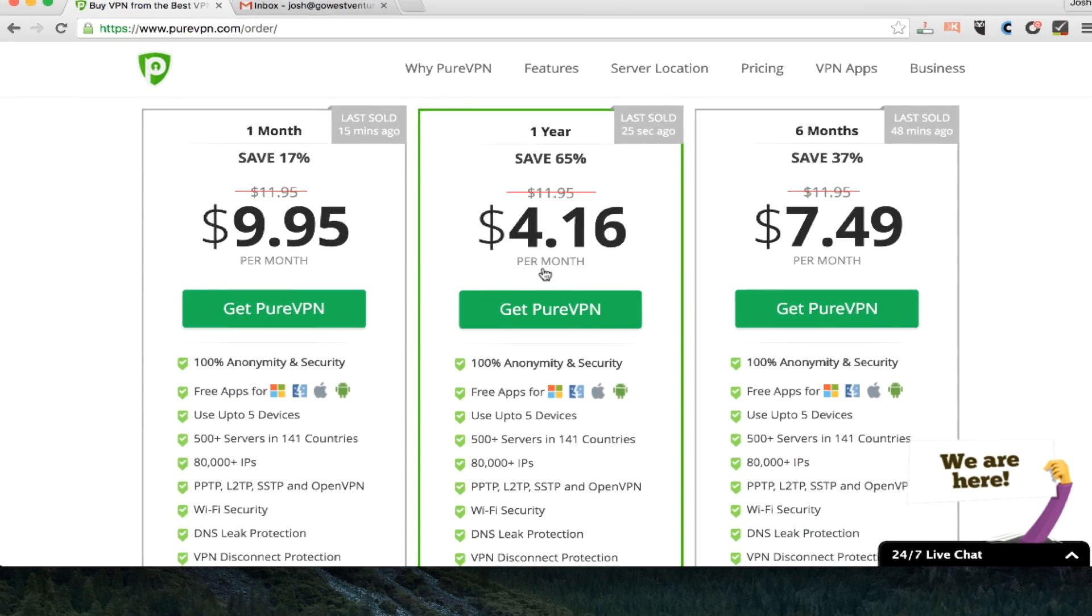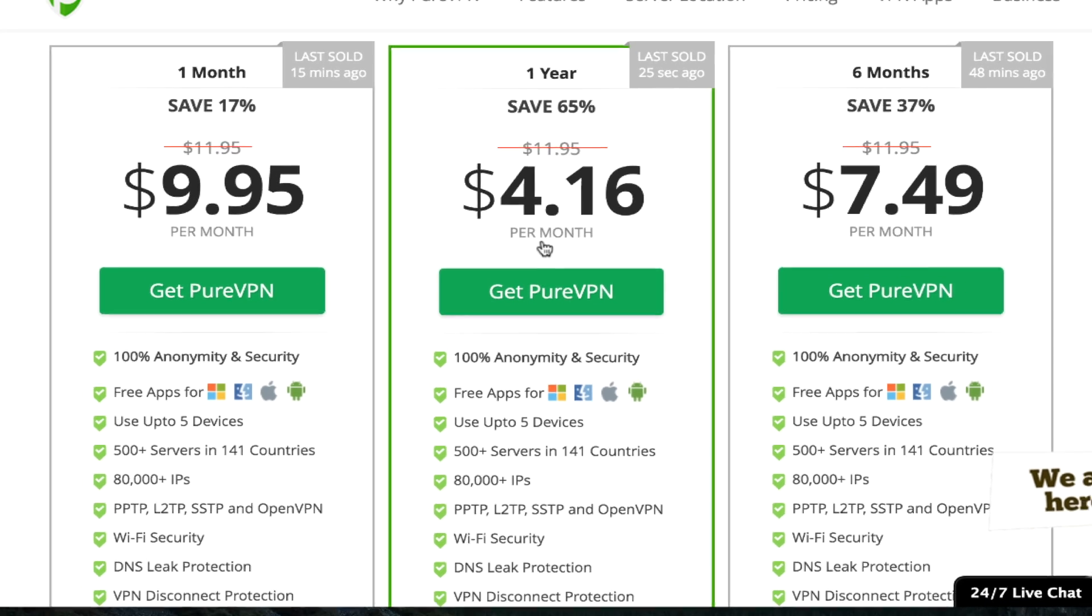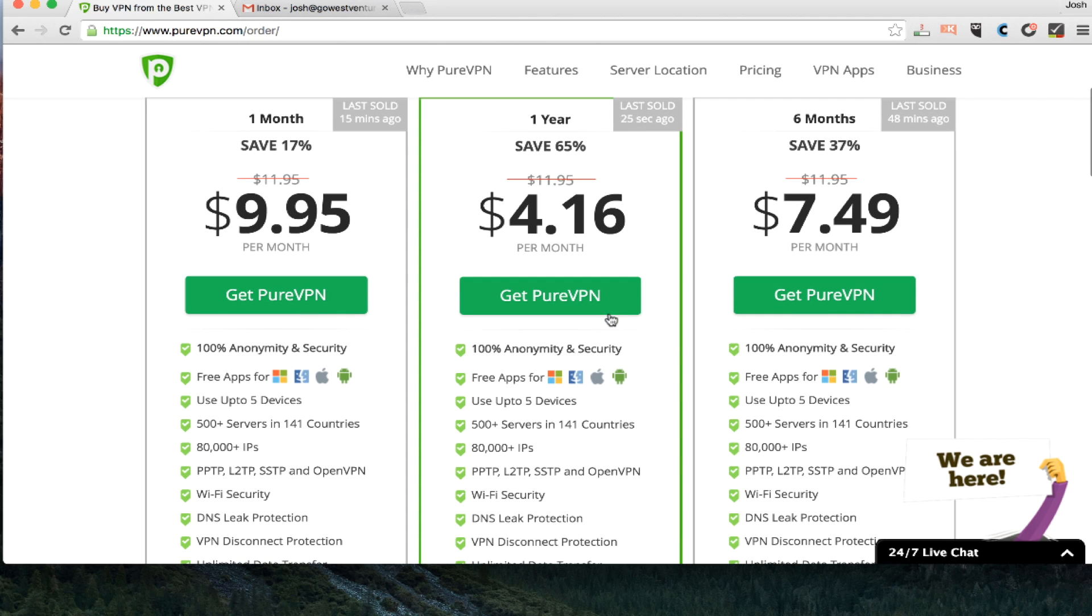I've got one month, six months, and one year, which in some cases has now been turned into two years. For the sake of this tutorial, I'm just going to do a month, but I highly recommend you take advantage of the savings of either a one year or a two year plan.